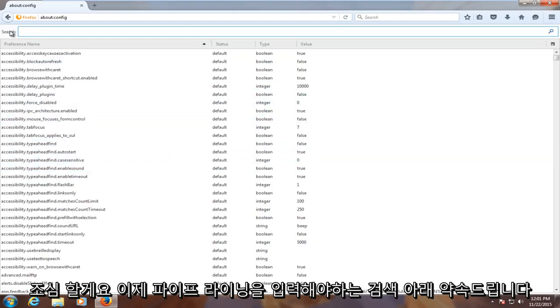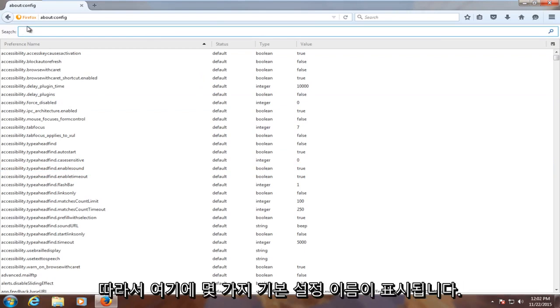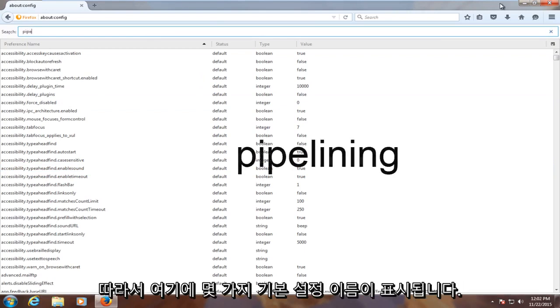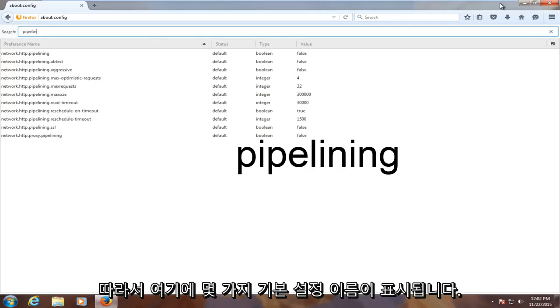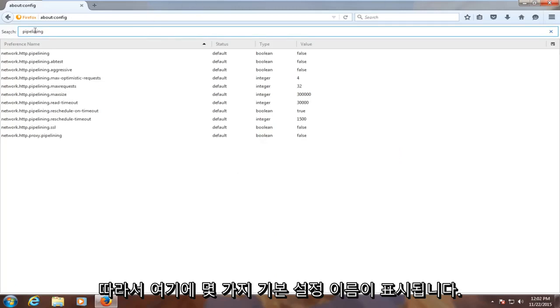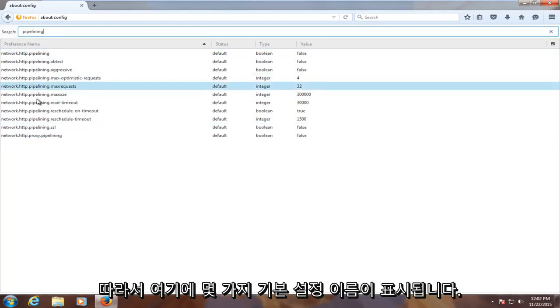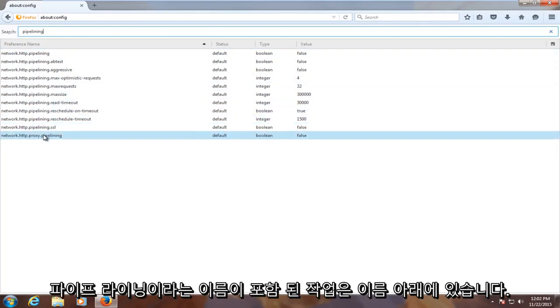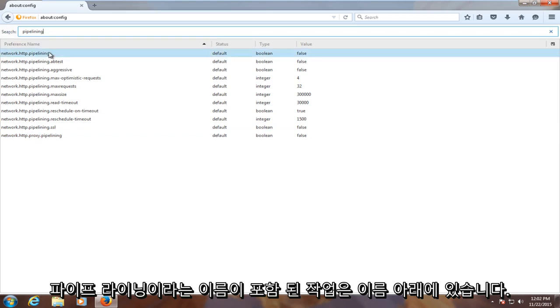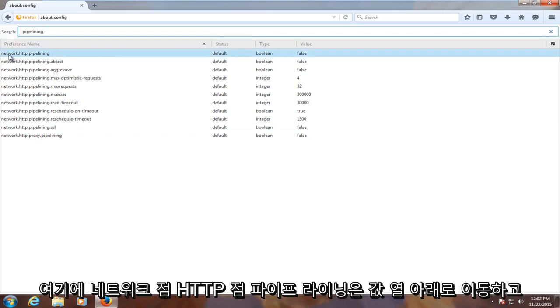Now under the search, you have to type in pipelining. P-I-P-E-L-I-N-I-N-G. You have several preference names showing up here, all of which contain the name pipelining. What you want to do is under the first name here, network.http.pipelining,